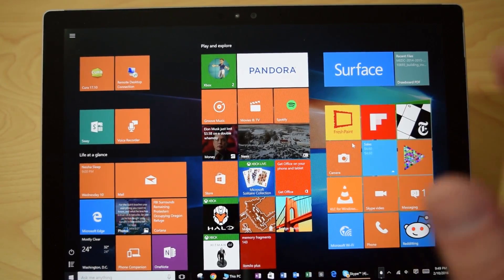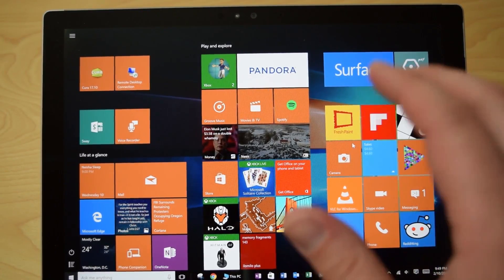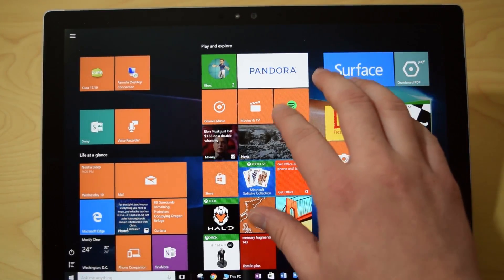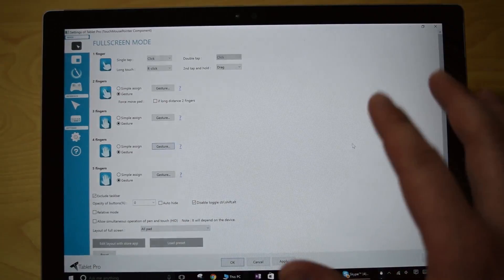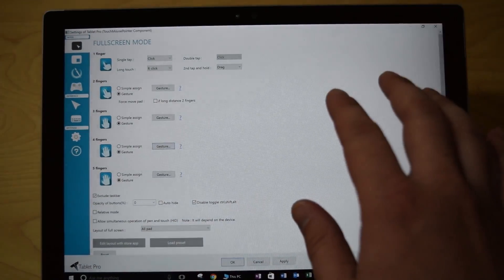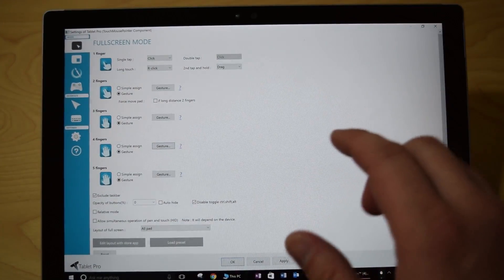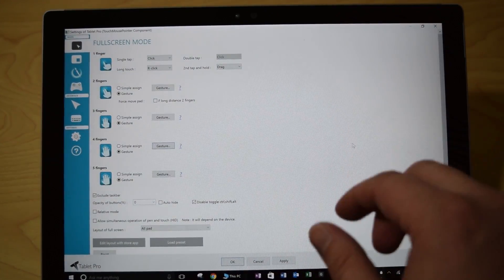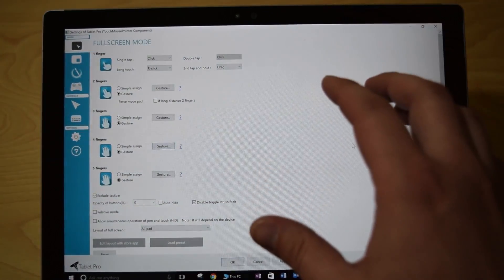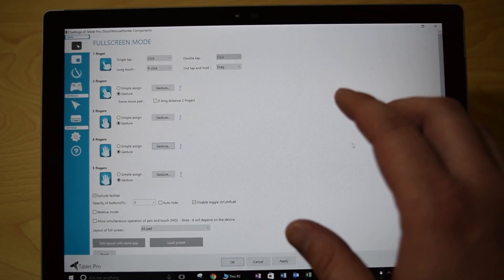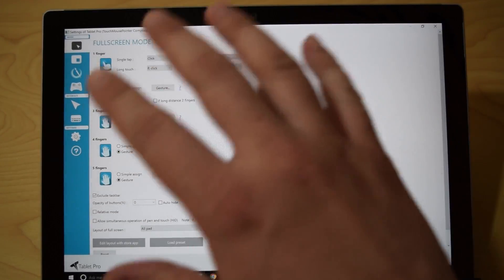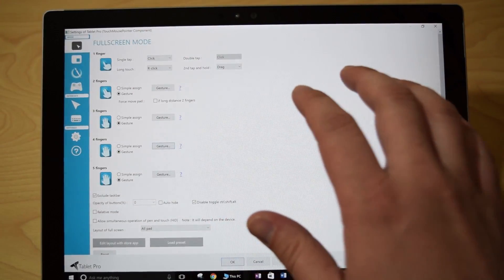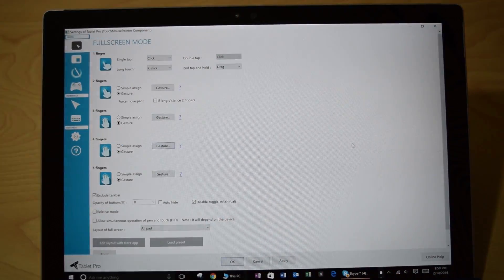Hey everyone, this is Sean and in today's video I want to talk about a neat little program called Tablet Pro. Tablet Pro, you may be familiar with, used to be called Touch Mouse Pointer, but they recently had a name change and also added a ton of cool features.